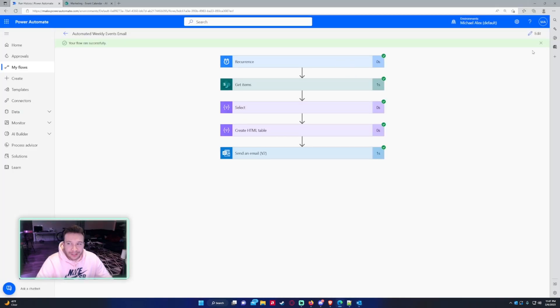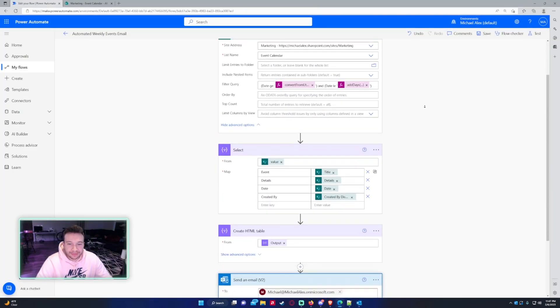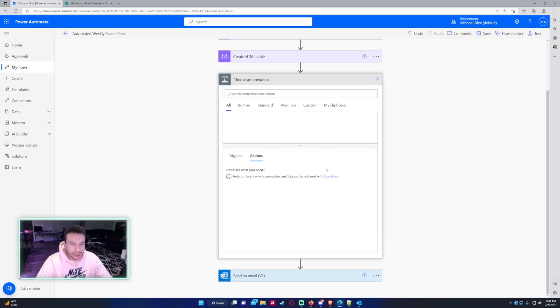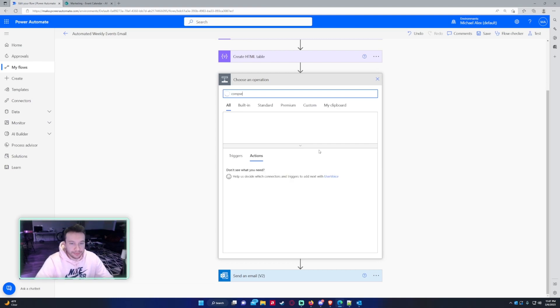So let's go back into Power Automate. Edit. And anywhere after your create HTML table, you want to go to add an action and this will be a compose statement.